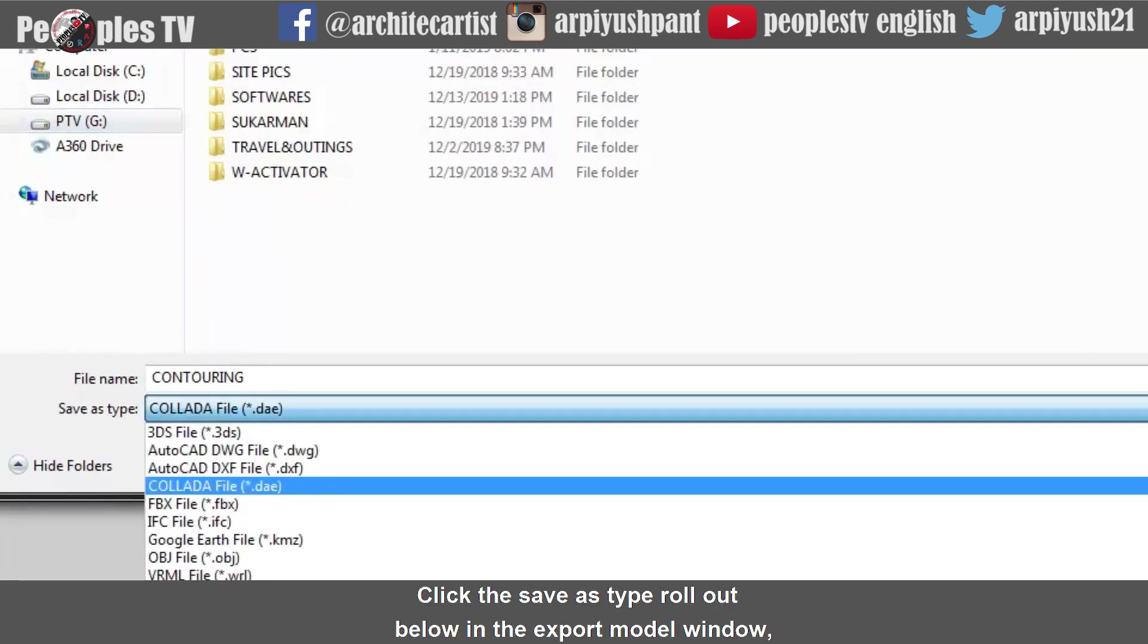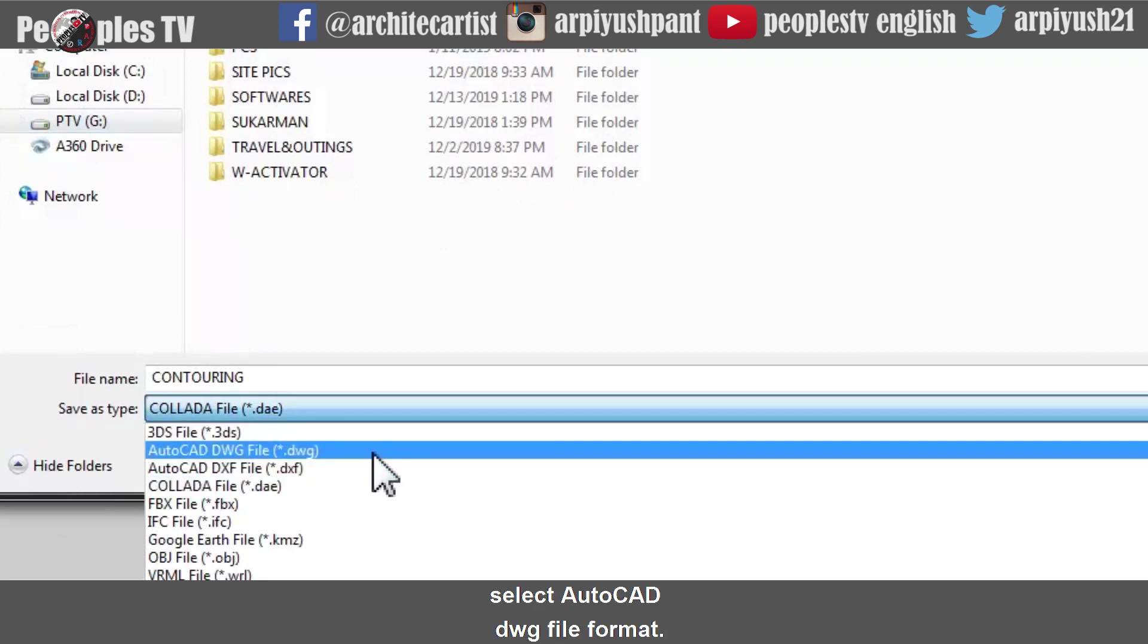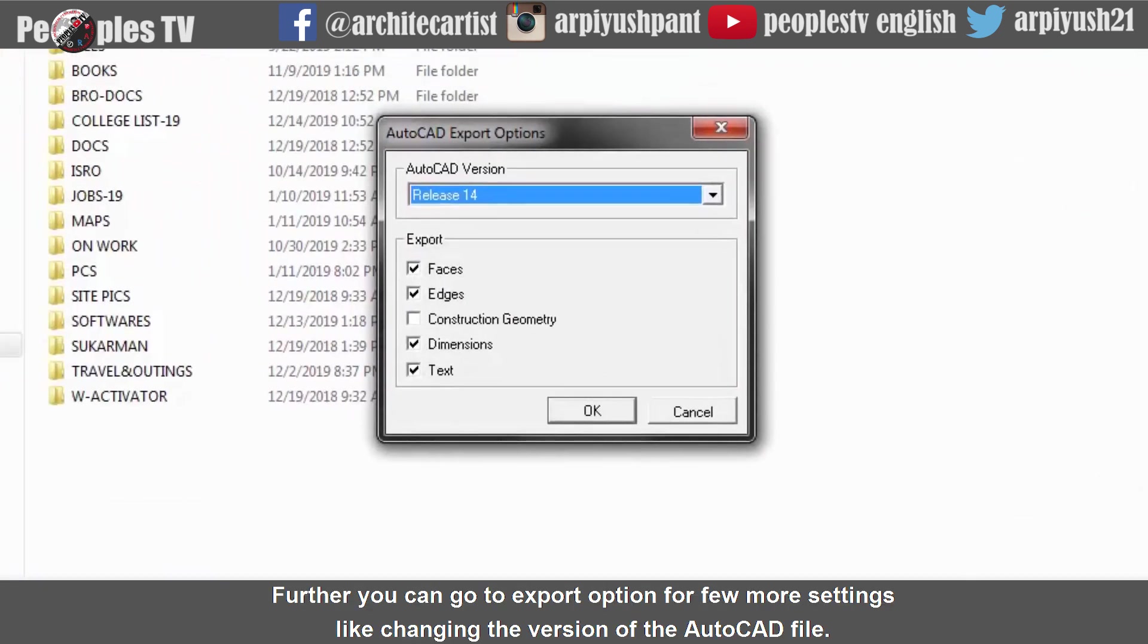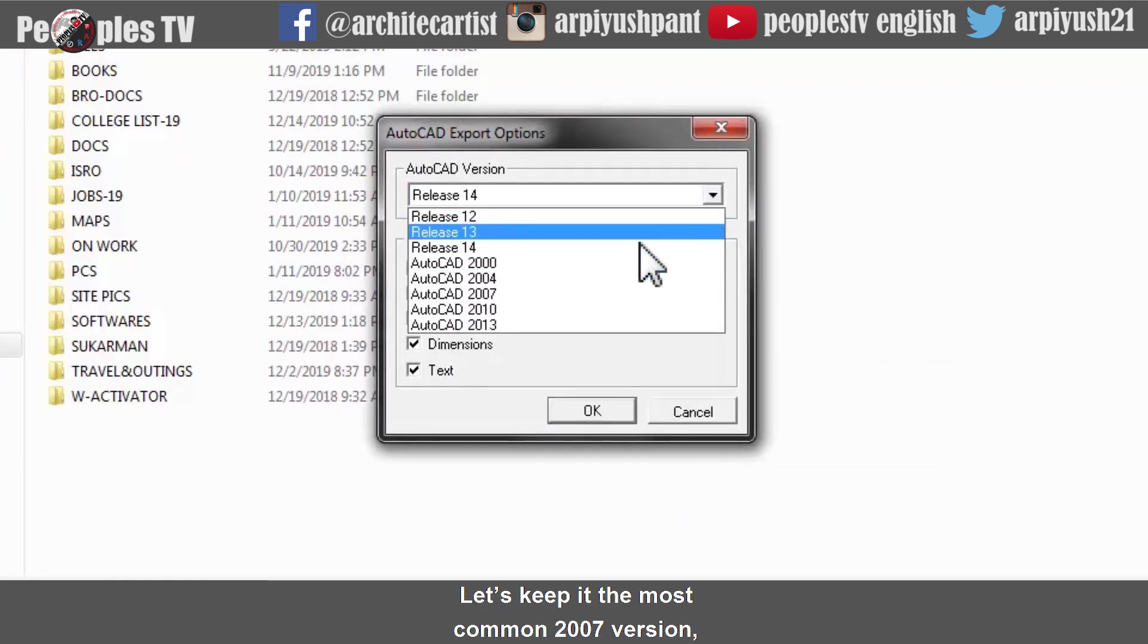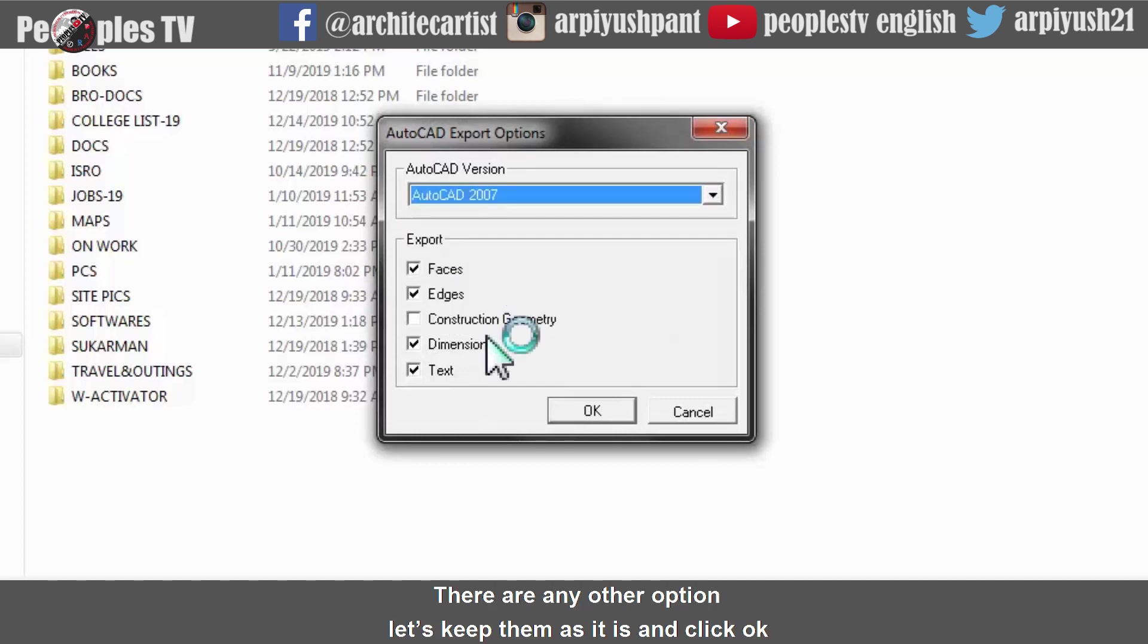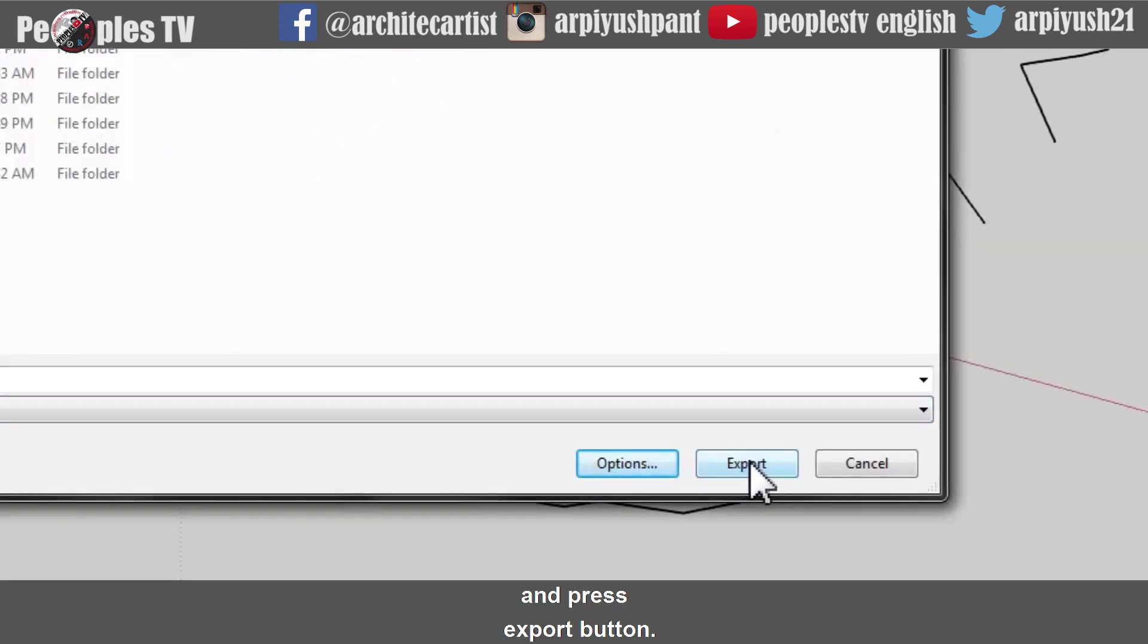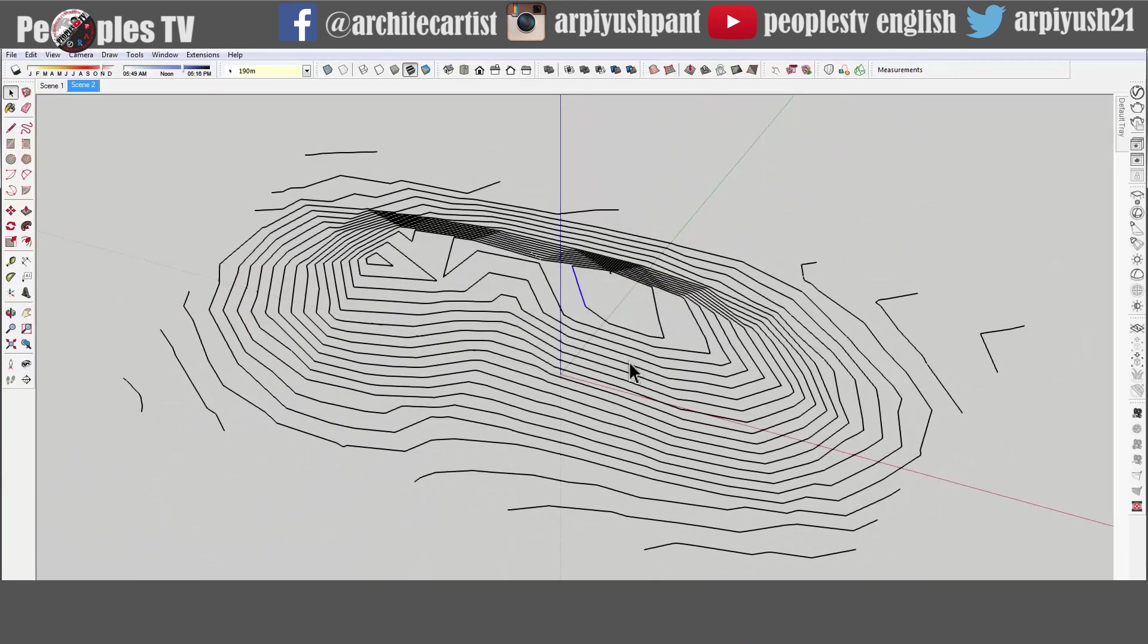Click the save as type rollout below in the export model window. Select AutoCAD DWG file format. Further you can go to export option for few more settings like changing the version of the AutoCAD file. Let's keep it the most common 2007 version so that it can be opened anywhere. There are many other options let's keep them as it is and click OK. And press export button. You will see the final dialog that exporting is completed successfully.